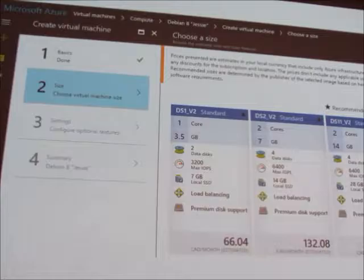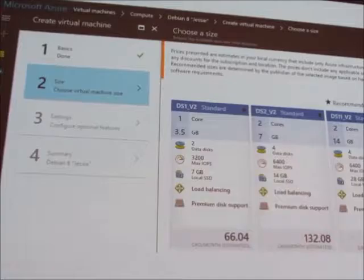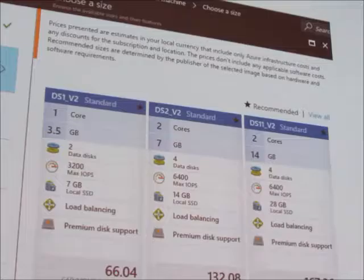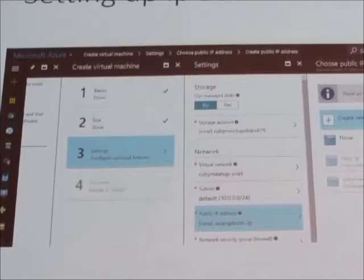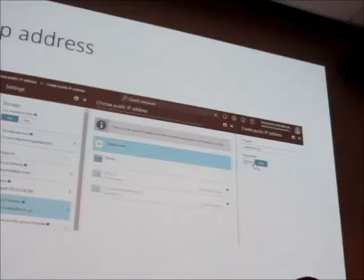The second option is choosing the virtual machine that you want to work with — you have different options, and it also gives the estimated cost. Because we're going to use this VM also as a web server, you need to choose your public IP — you can choose between a dynamic and a static one.